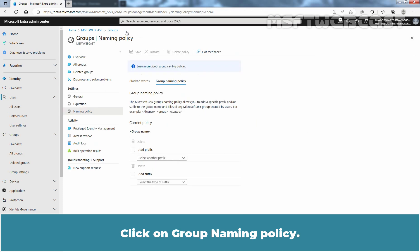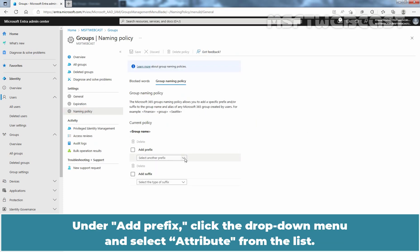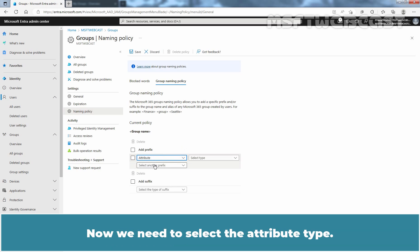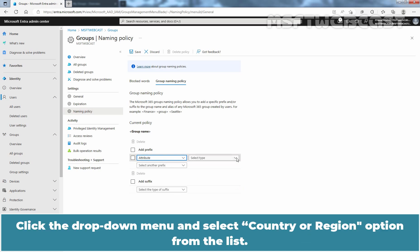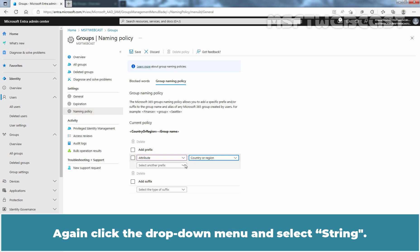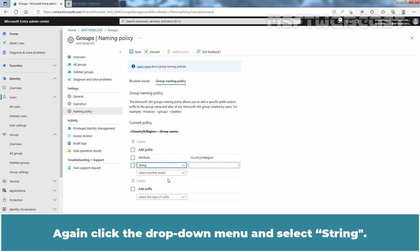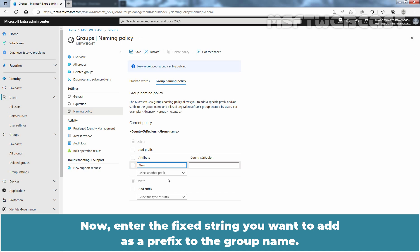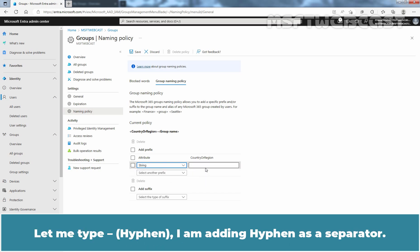Click on Group Naming Policy. Under Add Prefix, click the drop-down menu and select Attribute from the list. Now we need to select the attribute type — click the drop-down menu and select Country or Region from the list. Again, click the drop-down menu and select String. Now enter the fixed string you want to add as a prefix to the group name — let me type a hyphen. I am adding a hyphen as a separator.